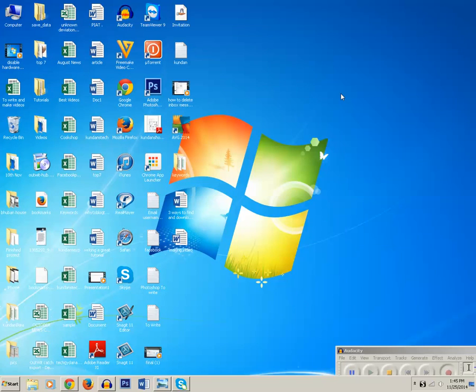This is how you can bring back the taskbar and desktop icons when they're hidden.